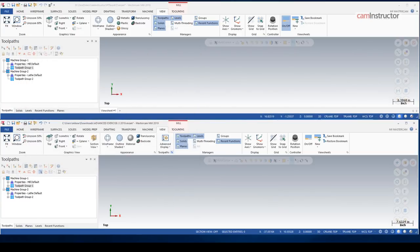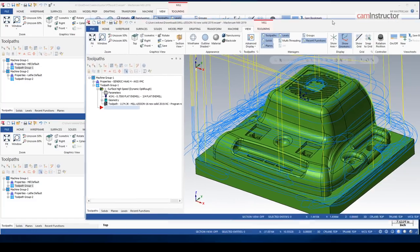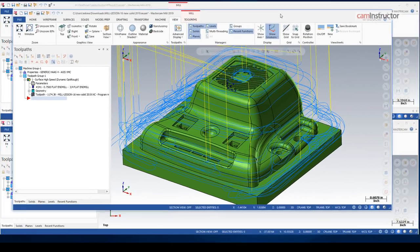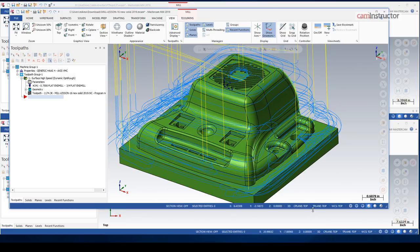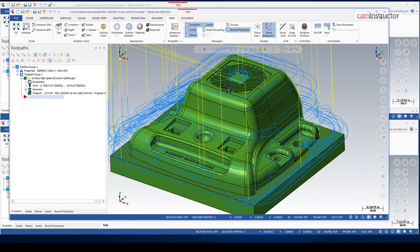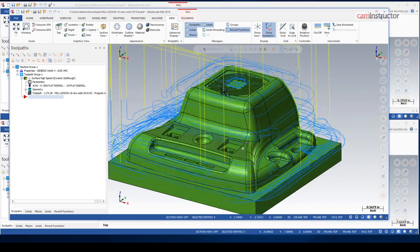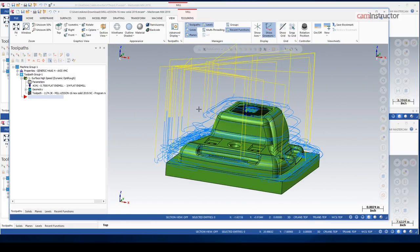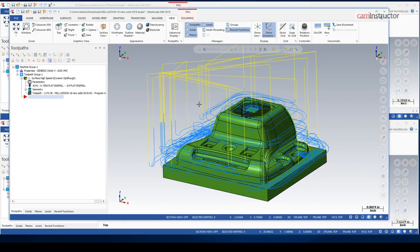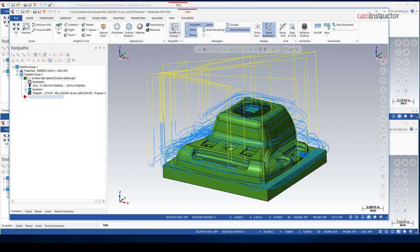So what advanced display does is advanced display. I'll bring over my full screen 2019. By default, this is what our toolpath would look like. I'm just roughing this part out. I threw it on here quickly. We've got some retracts. We've got some feed-in or lead-in motions. And then some cutting motion. If we turn on advanced display,